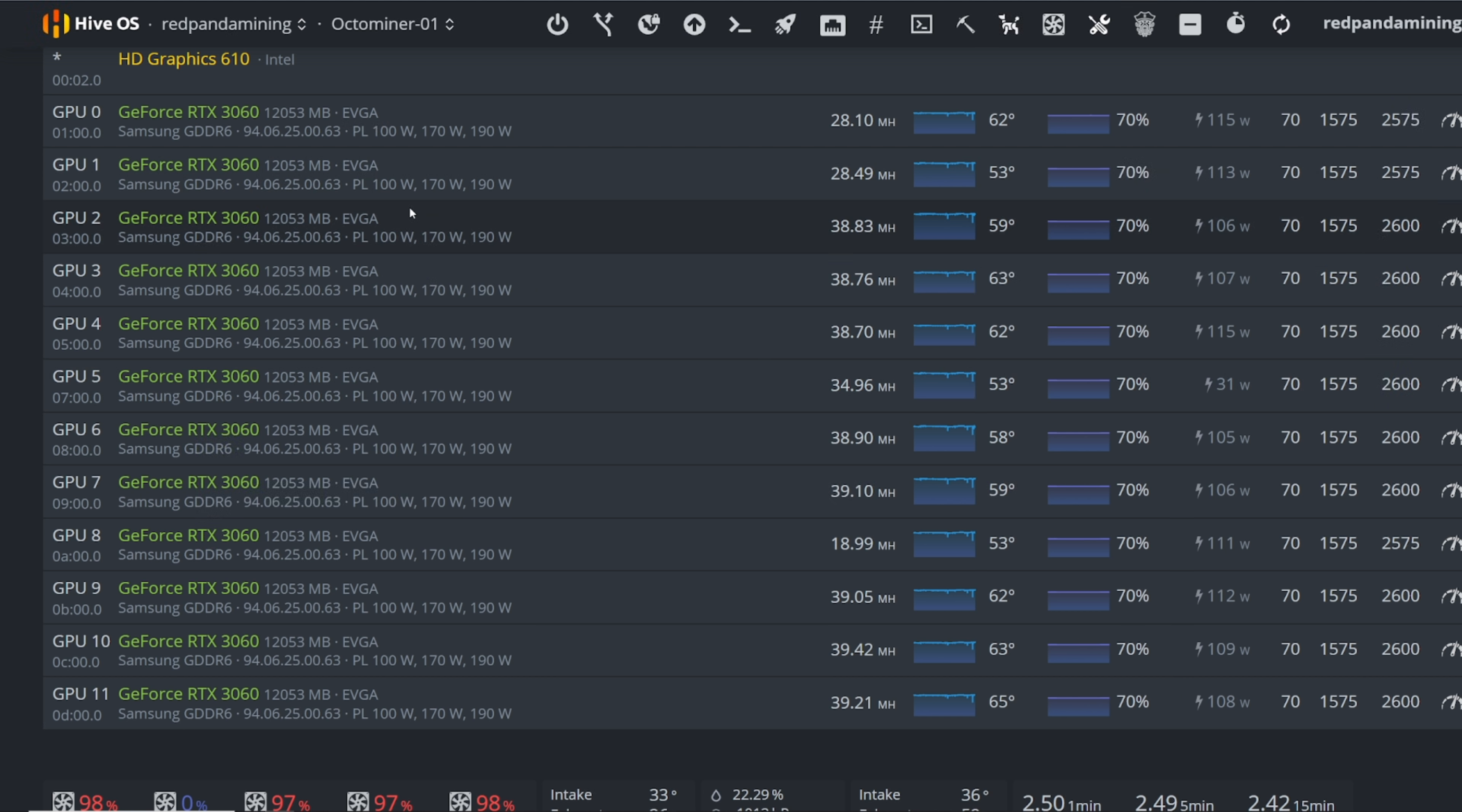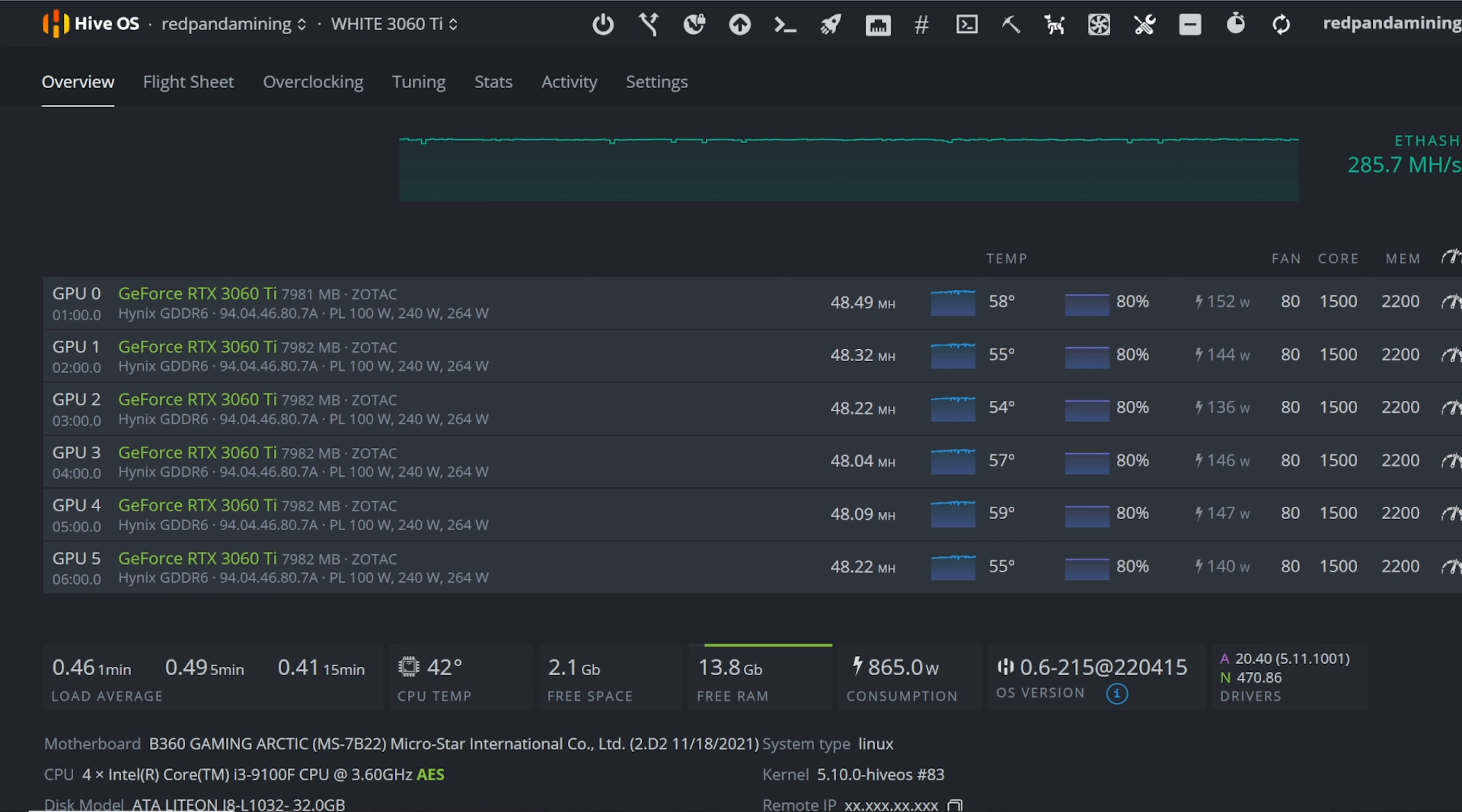Your overclocks and your cooling and everything will play a part, so everyone may have different results. So take my numbers here with a grain of salt and anyone else's that they put in the comments below, as everyone has different cards, different temperatures, ambient cooling, and you know, silicon lottery. Everyone's going to yield different results on their cards.